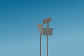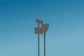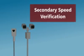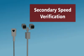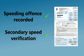All speeding offenses recorded by fixed cameras are subject to what is called secondary speed verification. This means that every incident is measured twice, independently, and these measurements are compared for consistency before a fine is issued.